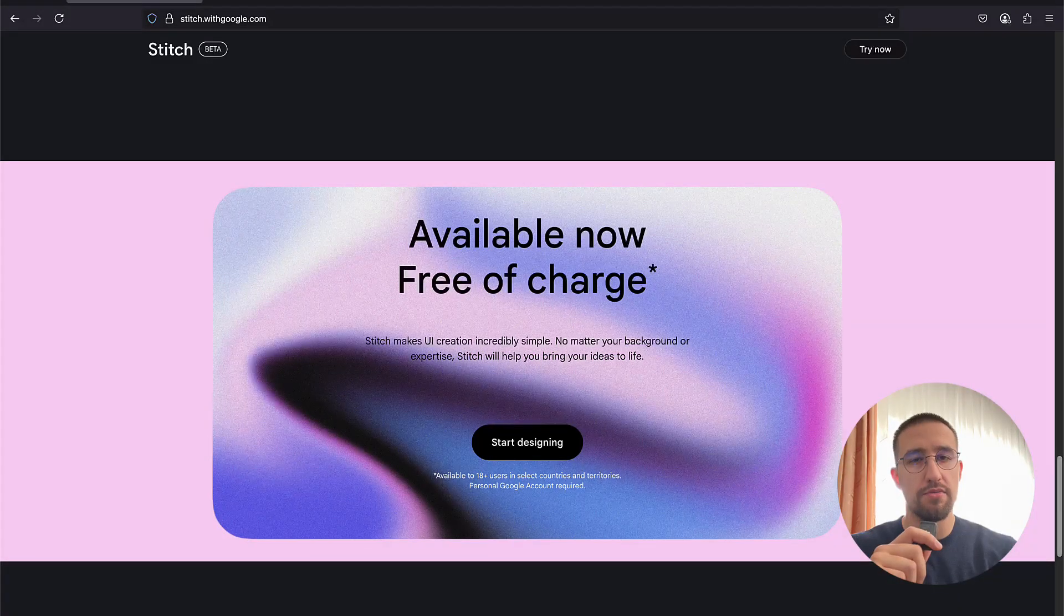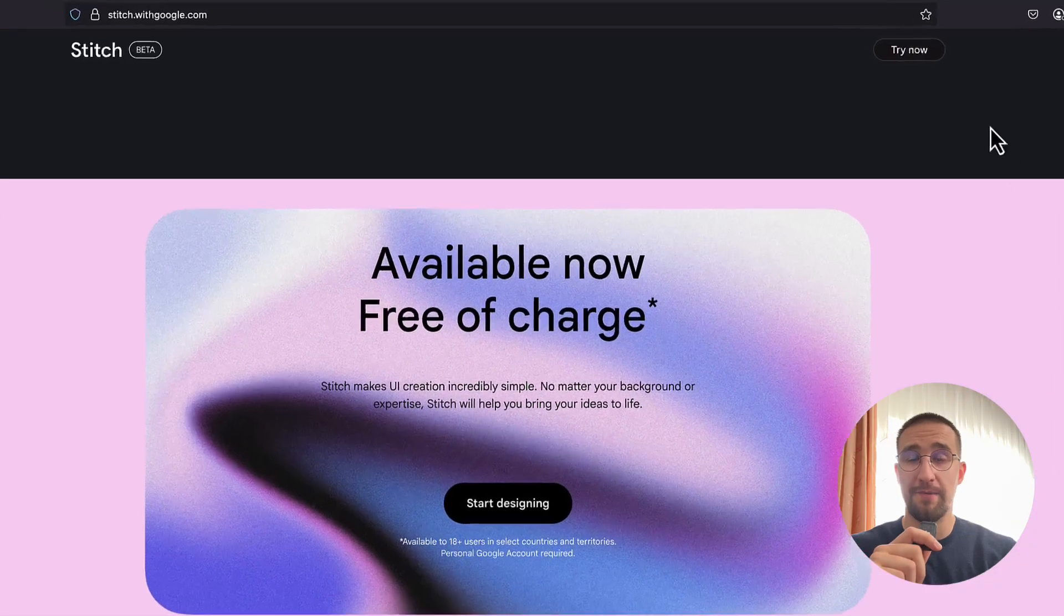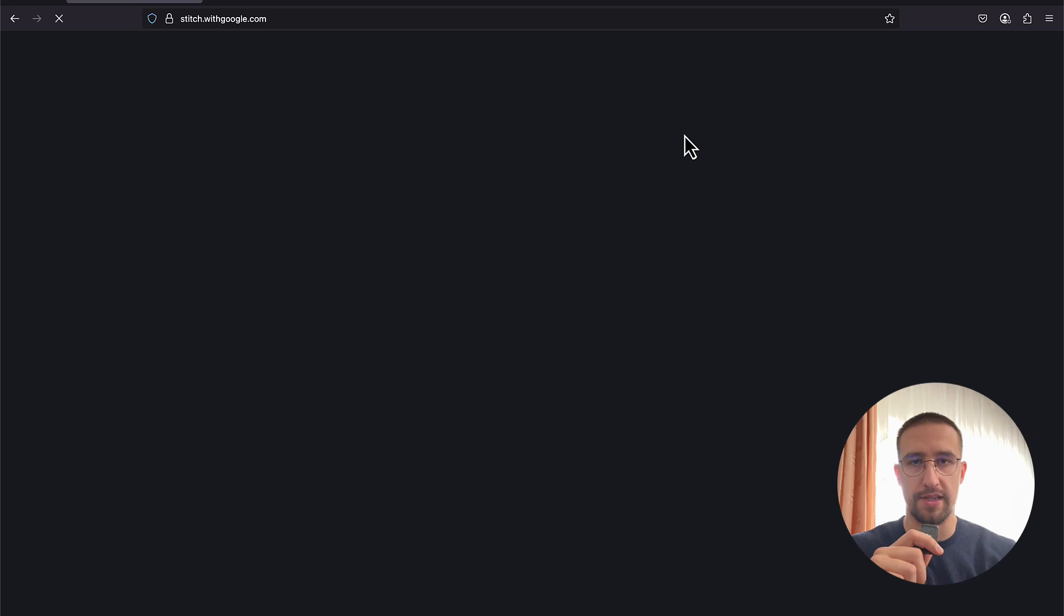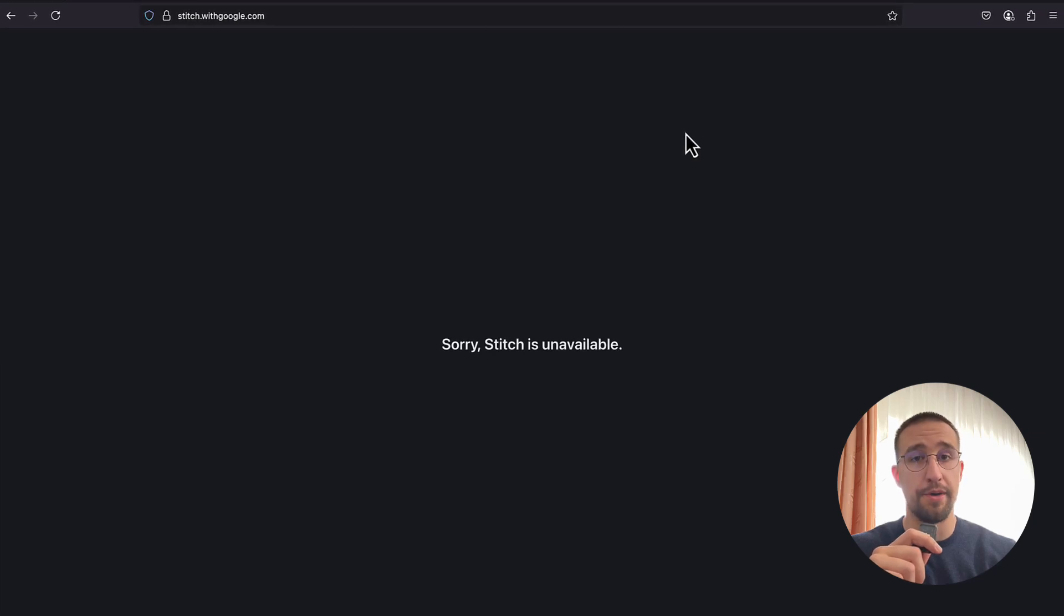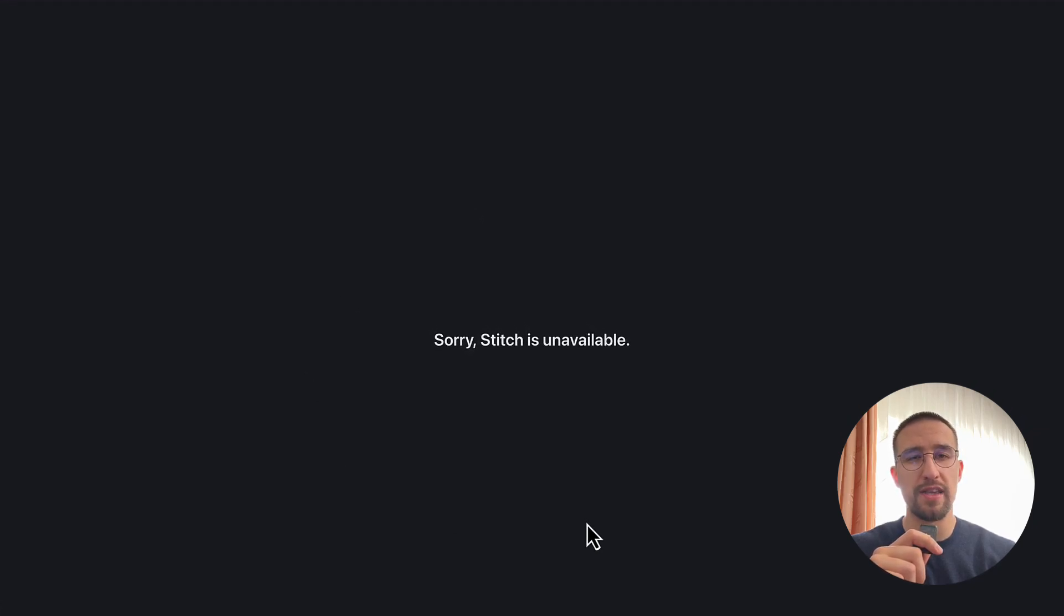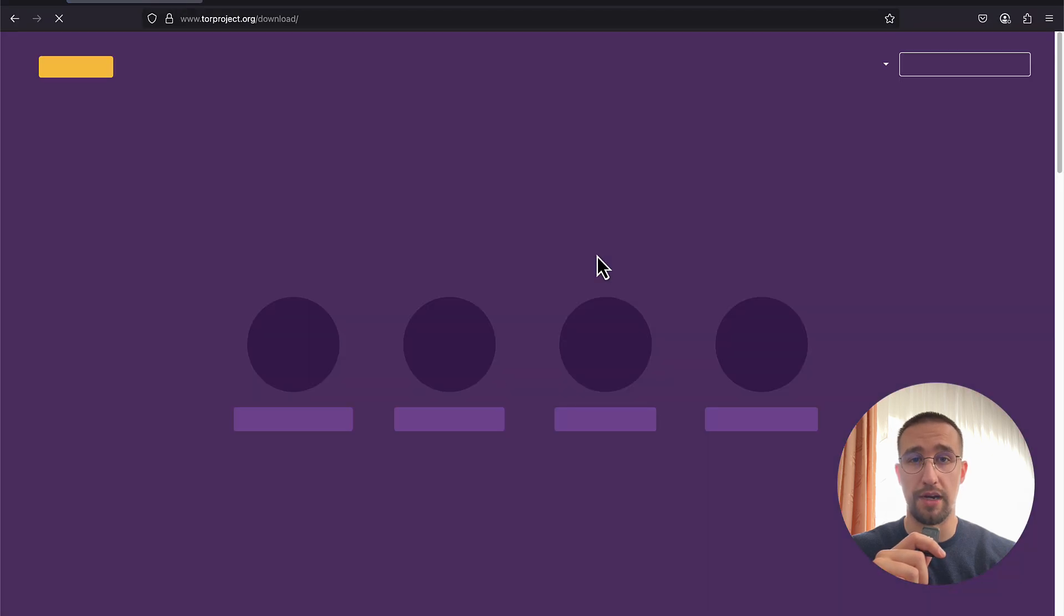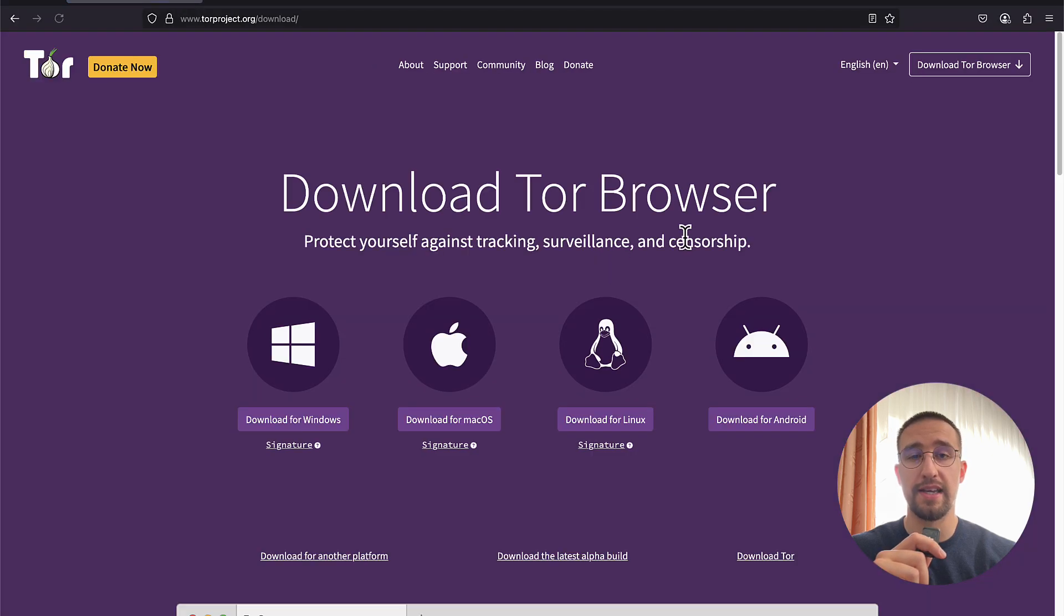Now, the first time I visited this website, I encountered one error message. Apparently, Google Stitch is not yet available in all regions around the world, which is why I had to download a Tor browser so that I can access this tool. Luckily, it worked.